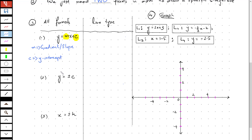The y-intercept of an equation tells you the point on the y-axis through which the line is going to pass. Now there are two possibilities of a straight line when you have this particular format.